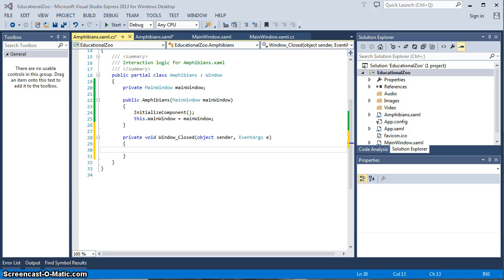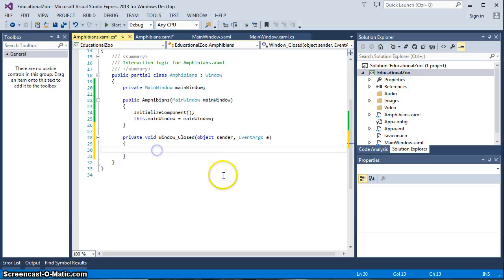So as usual we're going to double click in this area next to closed and it will take us to our code section of Amphibians and it's provided us an event handler for window closed. At the time that the window closes we need certain actions to happen.